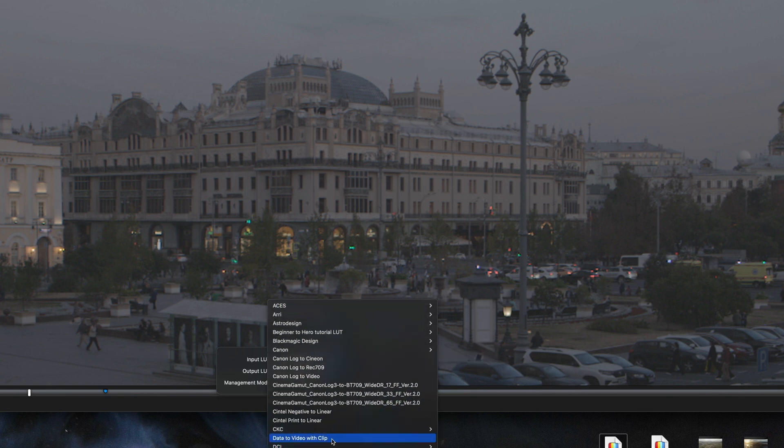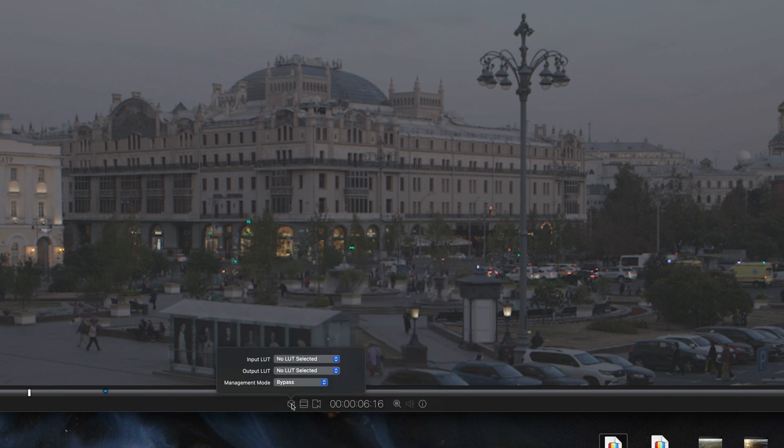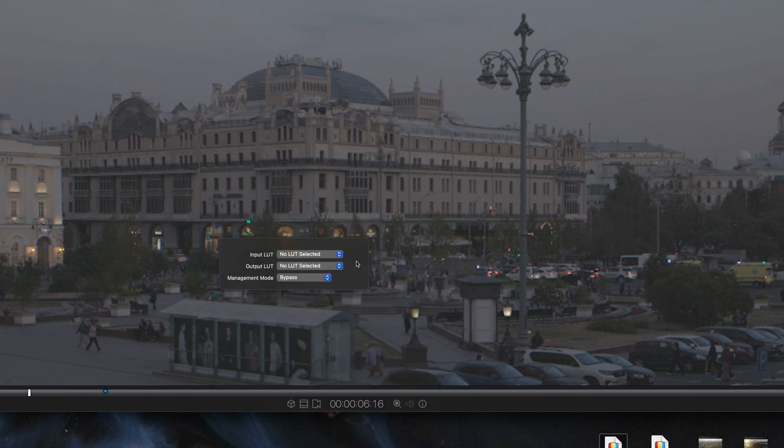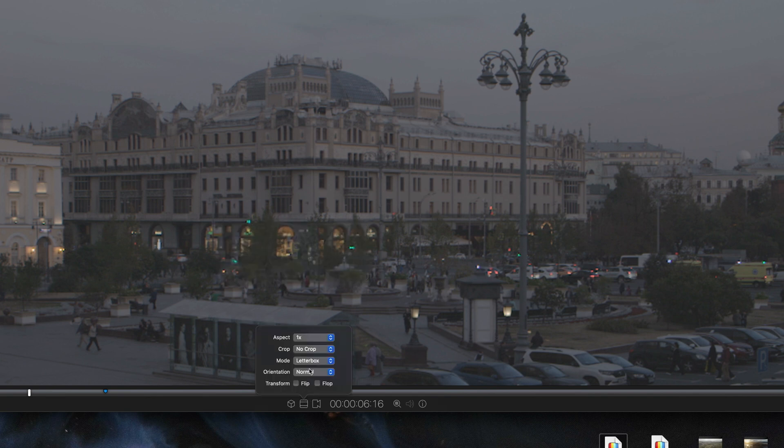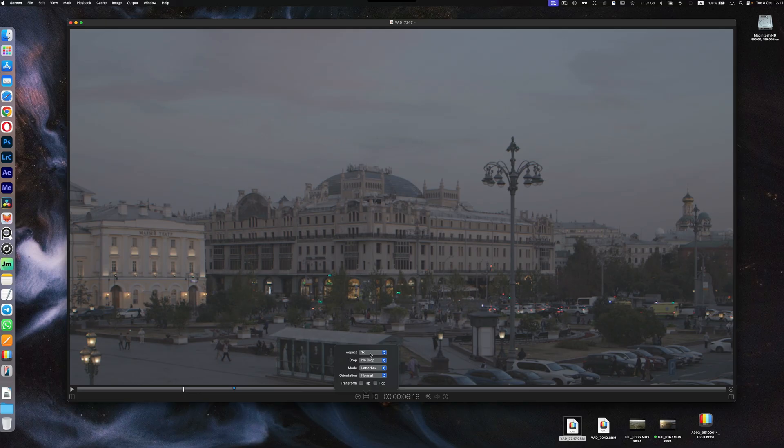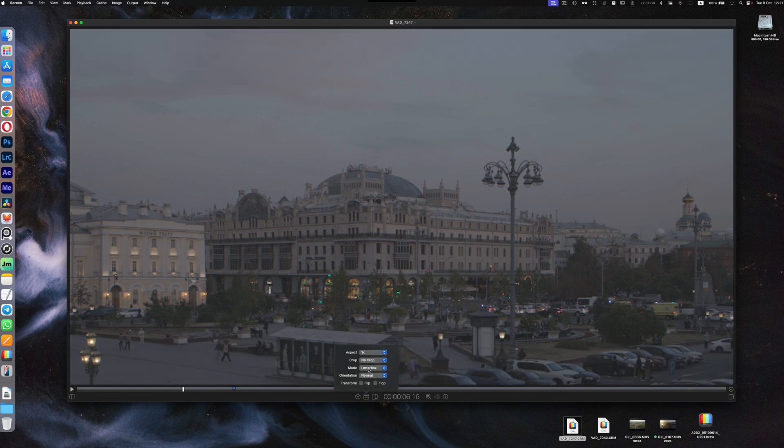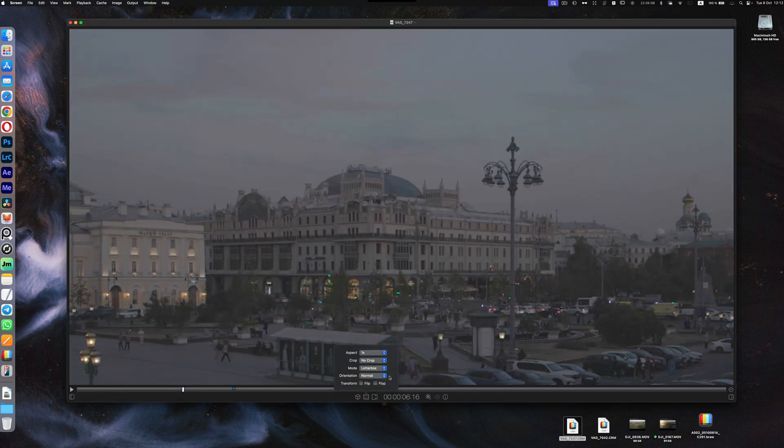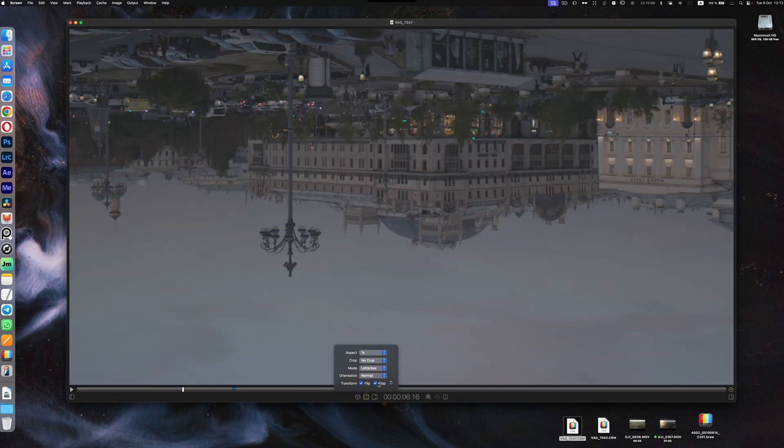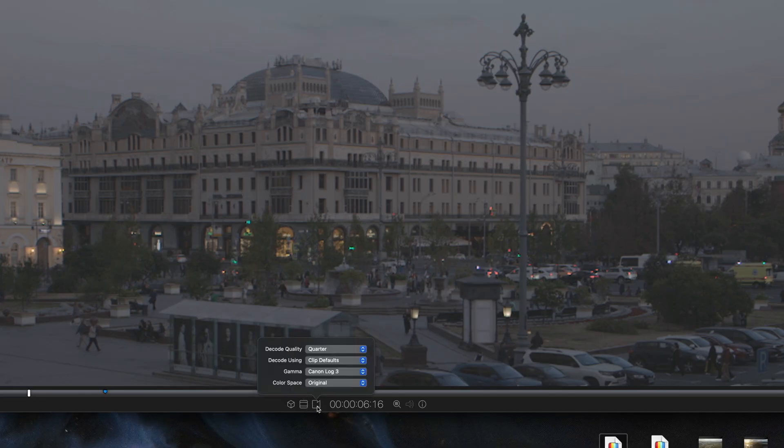Next one is aspect, crop, media orientation, and transform. Aspect is like this, crop for cropping, 2.39 by 1 which is my favorite one. Orientation you can quickly update left or right, flip and flop as well.